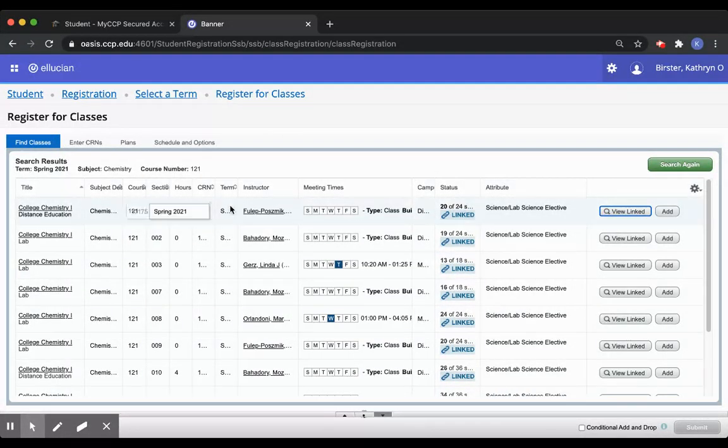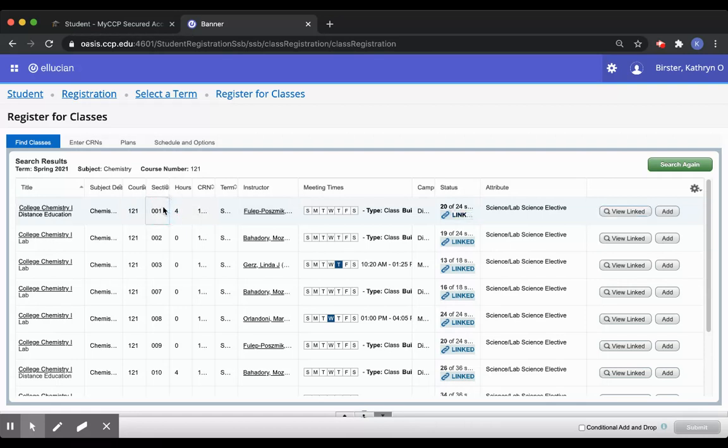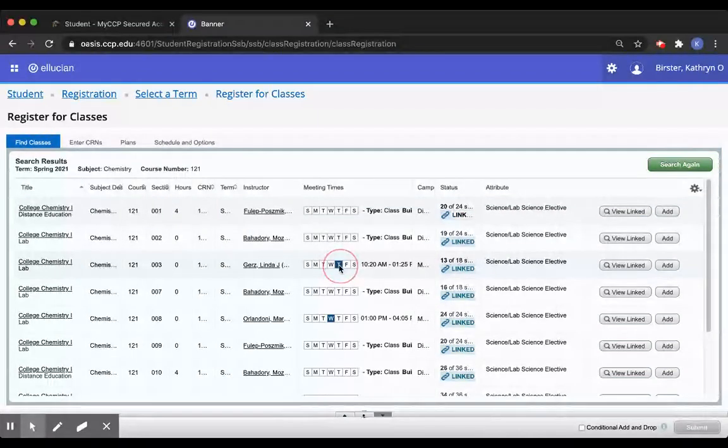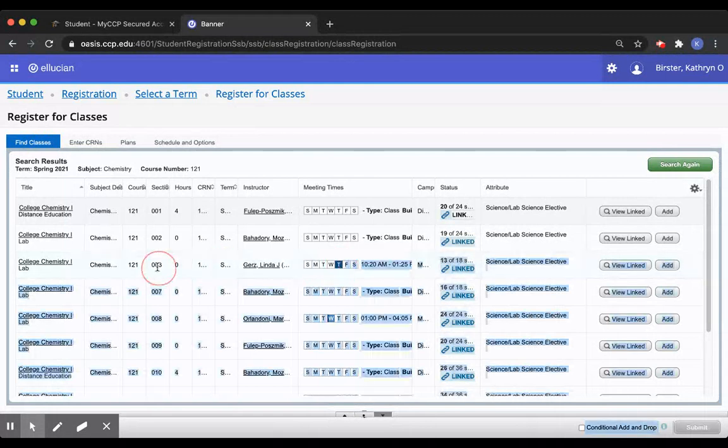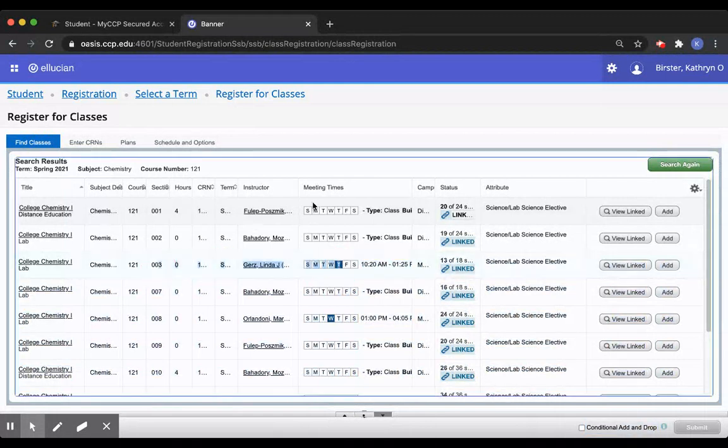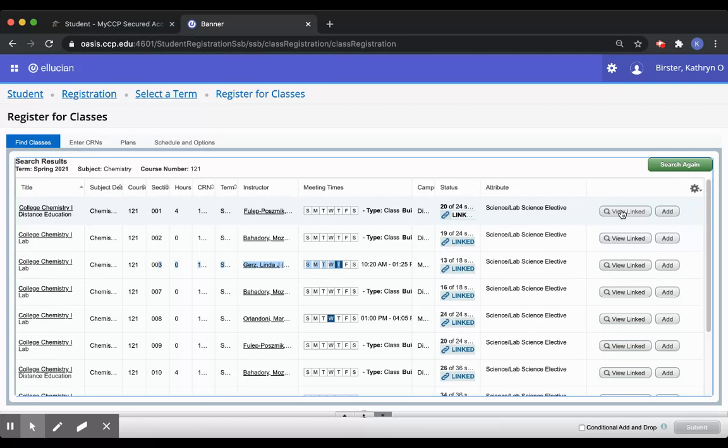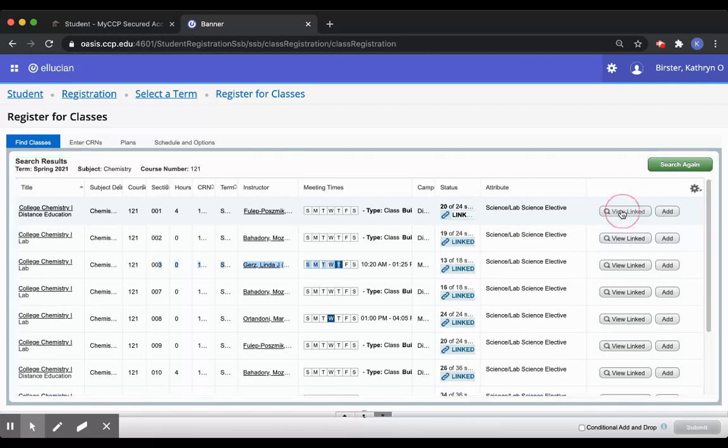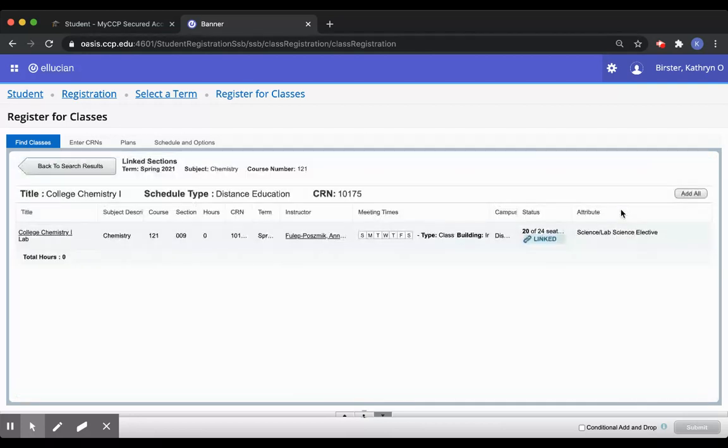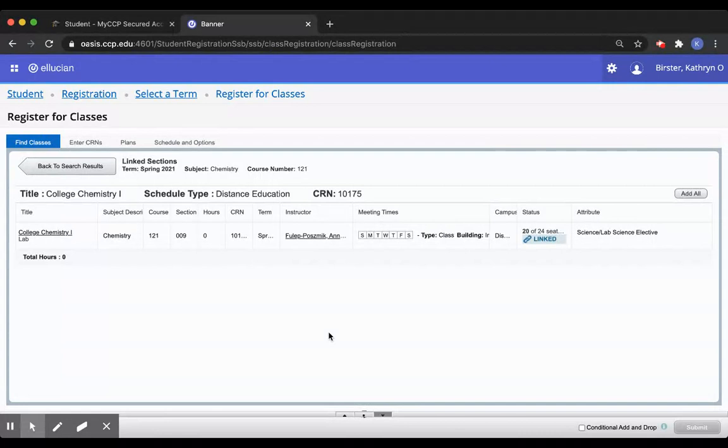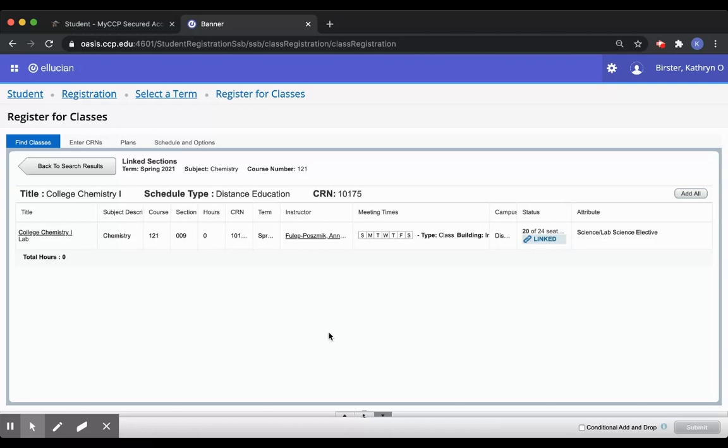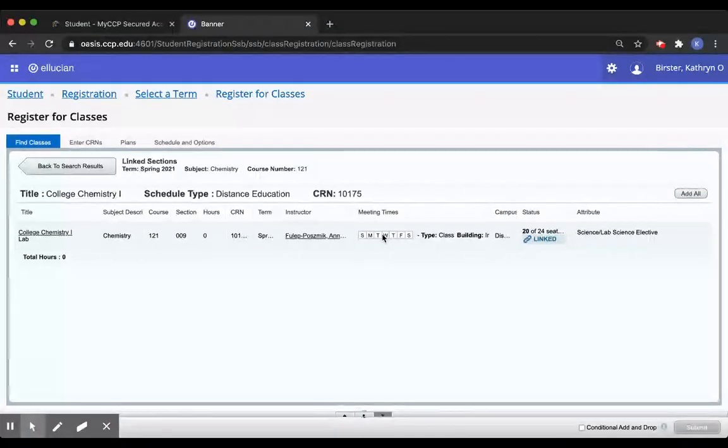Let's say I want this lecture at the very top, but I'd like to go in person to a lab and so I'm looking for this lab. If I click the view linked next to the lecture, only one lab shows up. That means for that particular lecture, I can only take this lab and this is not the one that was on campus that I wanted.